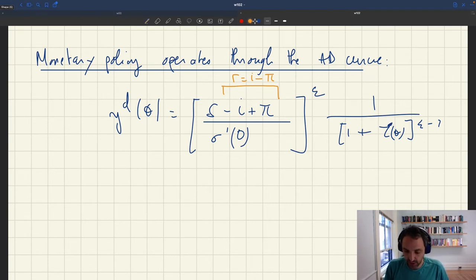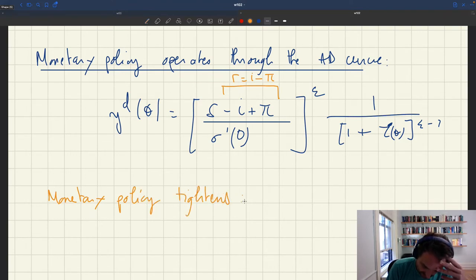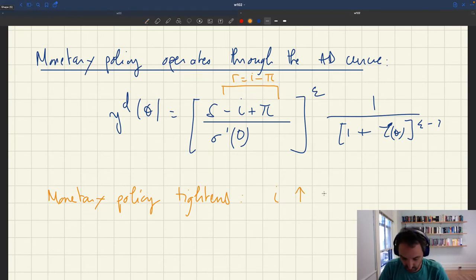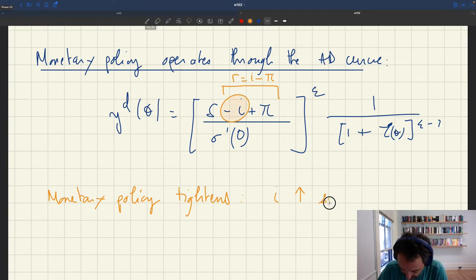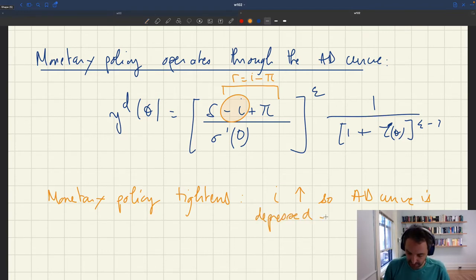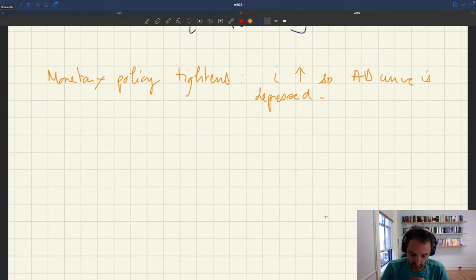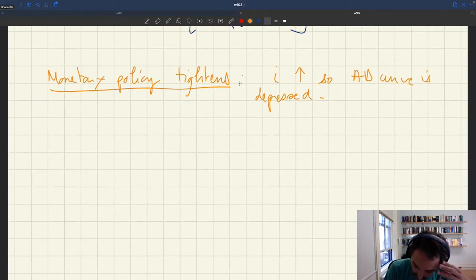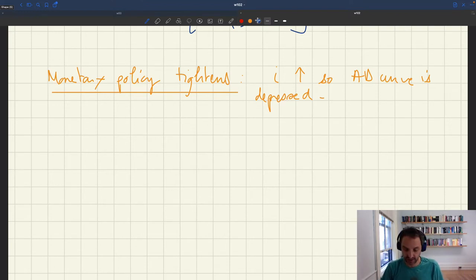We can see how monetary policy operates. When monetary policy tightens, the nominal interest rate goes up. The nominal interest rate shows up in the AD expression, so when the nominal interest rate is higher, that's going to depress aggregate demand — the AD curve is depressed. So the effects are going to be exactly the same as for a negative aggregate demand shock. We already know what's going to happen when monetary policy tightens because we've already studied a negative aggregate demand shock.